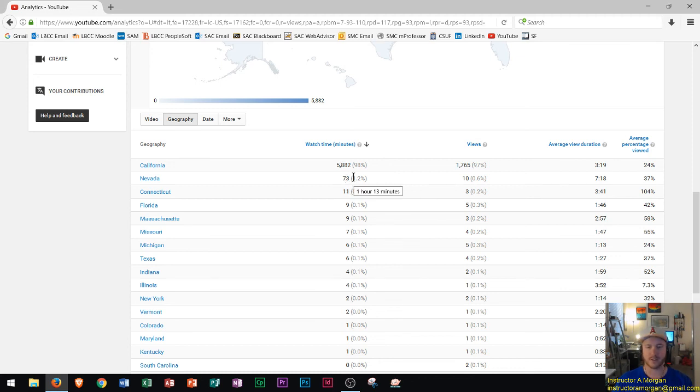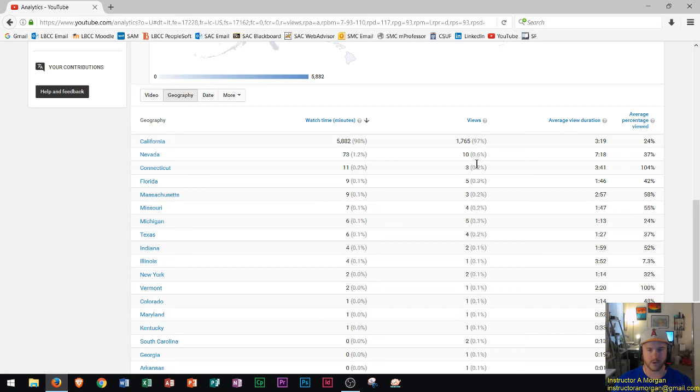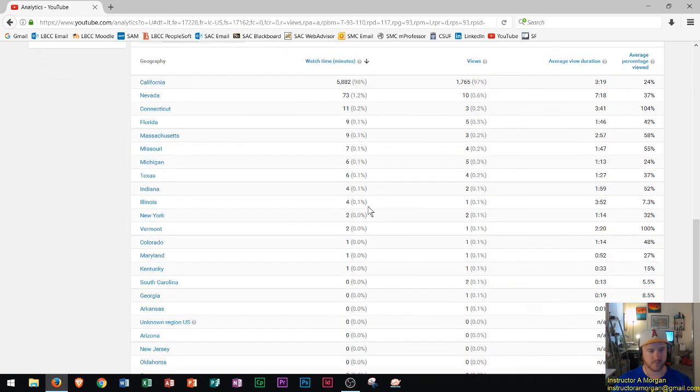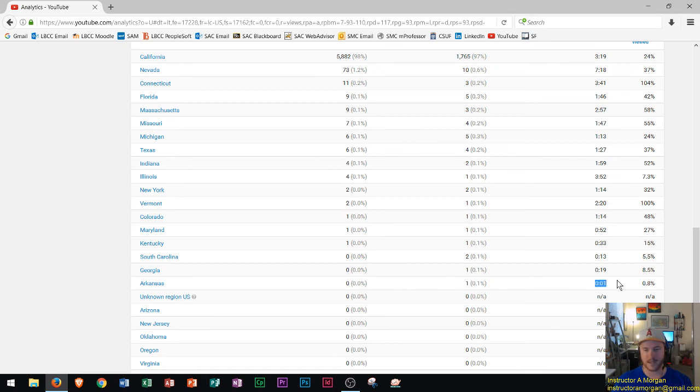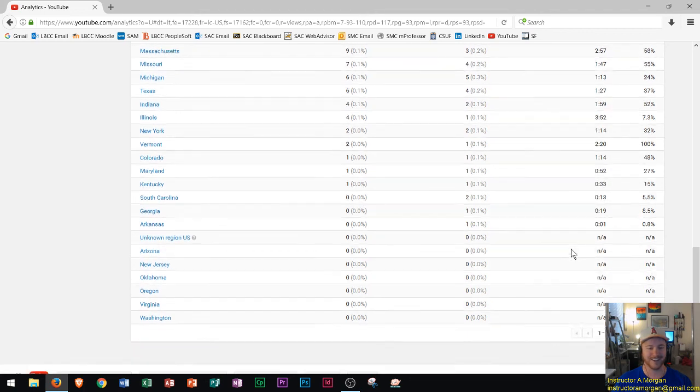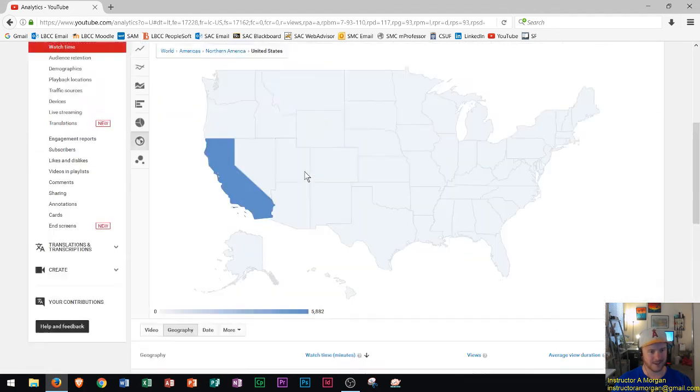Connecticut 11 minutes and they watched the whole video, must have watched the same one three times or something. Then the rest is just split between all these other states. The winner for the person that dislikes my videos the most is Arkansas. Arkansas you have one view for one second, they saw my video for one second, they said this is enough of this. That's kind of funny there.